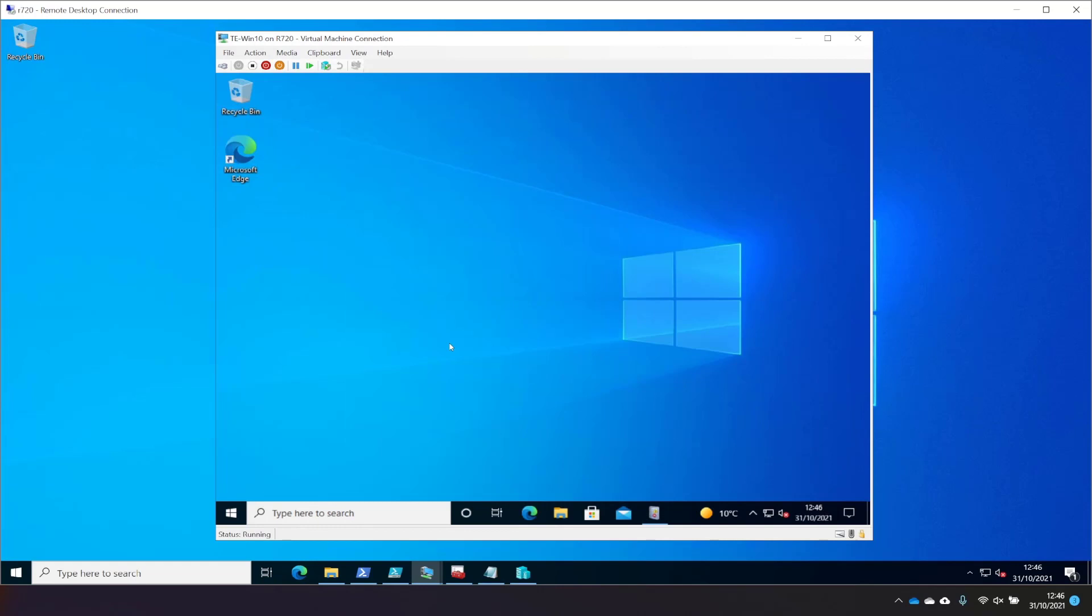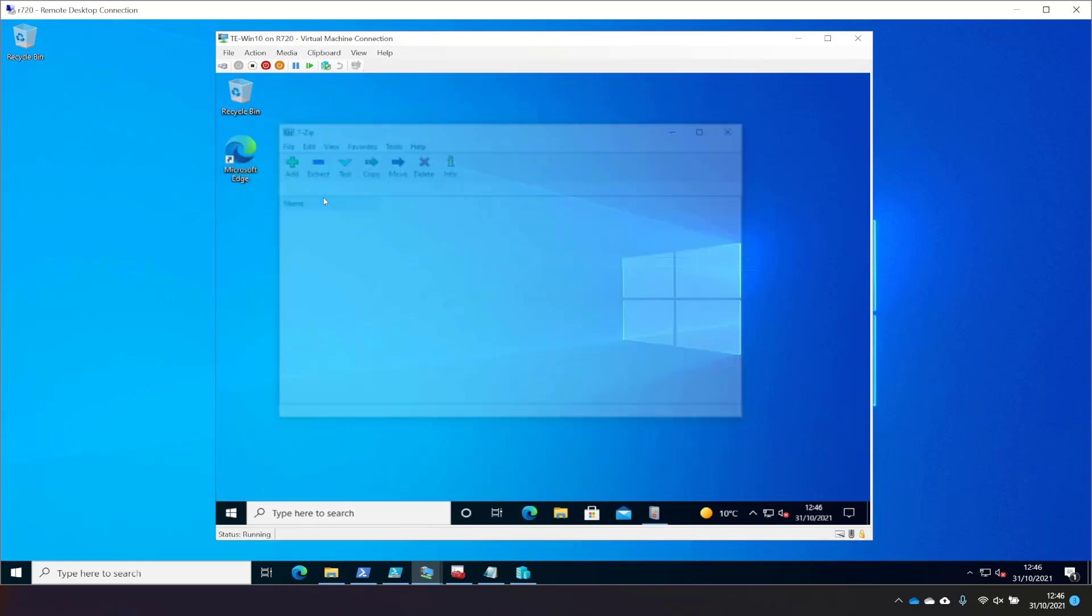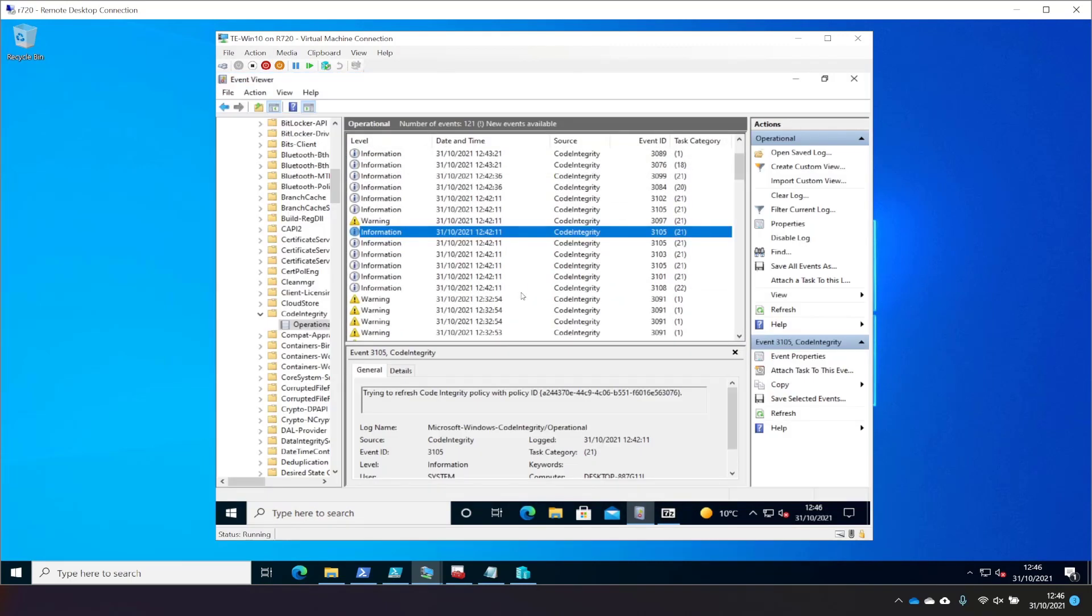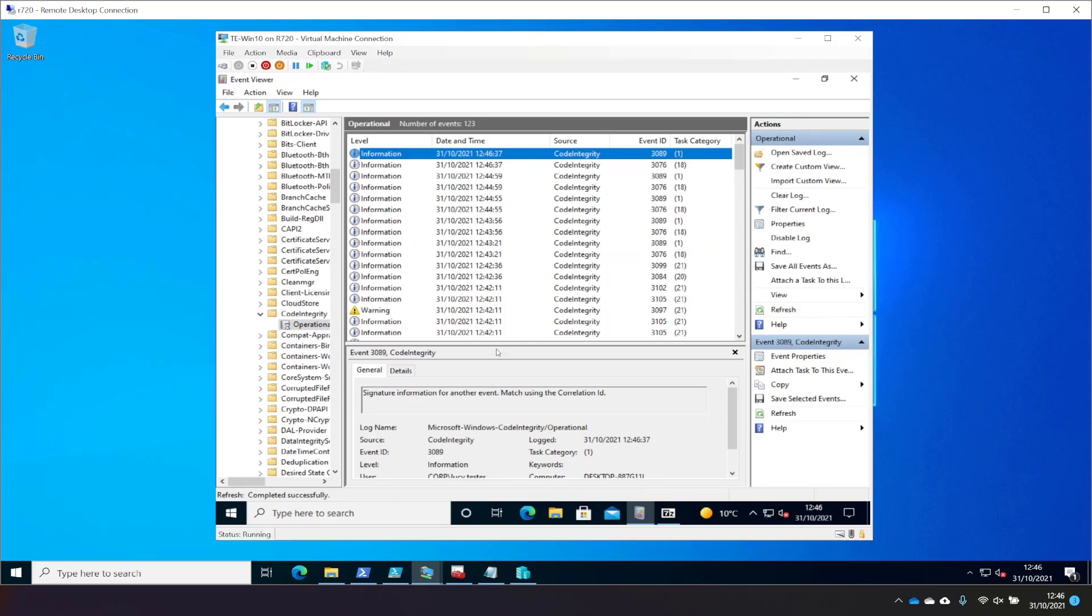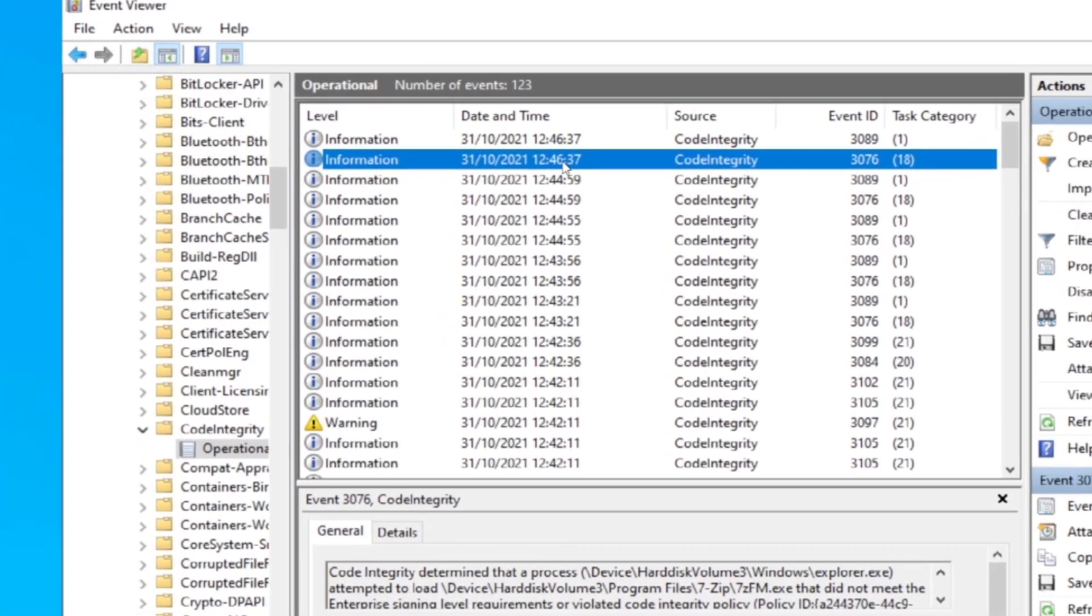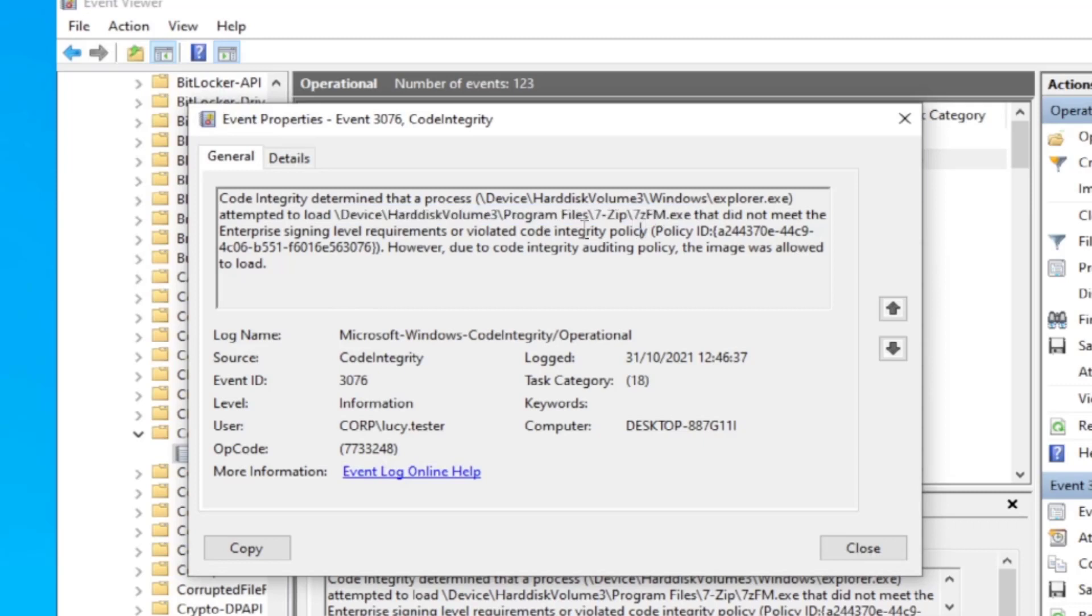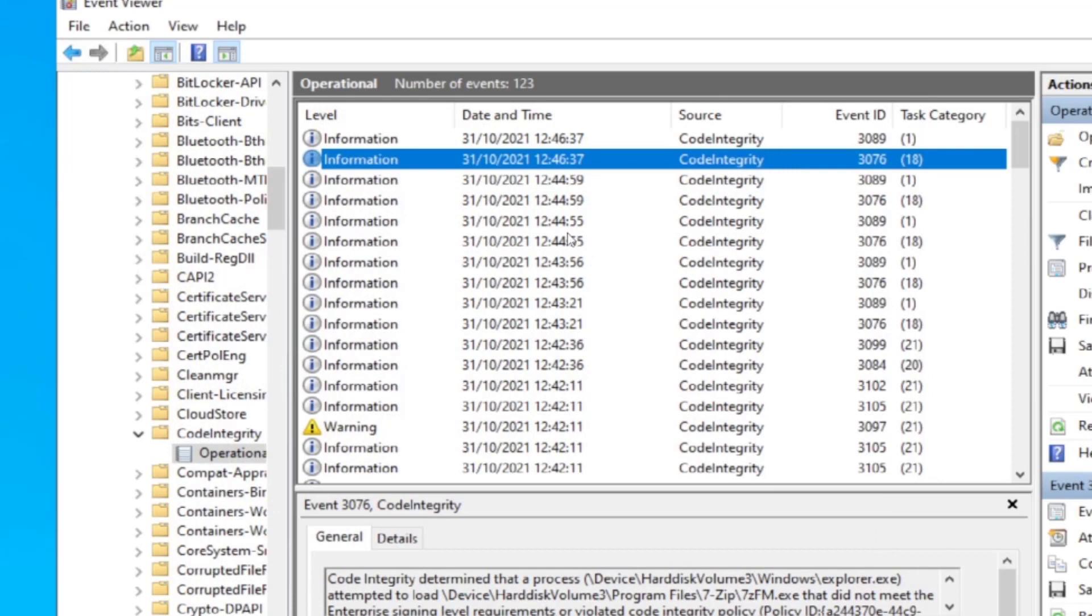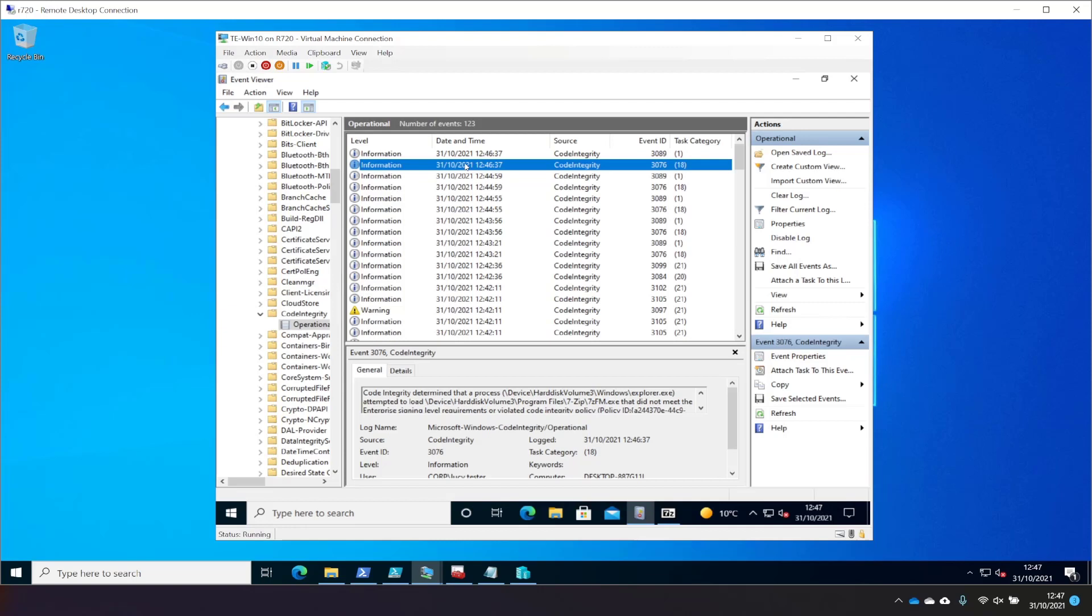So what I'm going to do is now just test running any application. I think I've got a few installed. I've got 7-zip installed. Let's see what happens when I try to run that. Okay. So it's run. We didn't tell the policy to block it. So let's see what happens. Got a new event up here. Choose Refresh. And probably around this one. Let's make that a little bit bigger. Code Integrity determined that a process attempted to load this file here, which did not meet the starting requirements or violated a Code Integrity policy. However, due to the Code Integrity auditing policy, the image was allowed to load. So that says it would have prevented it, but it allowed it to load because it's in audit mode.